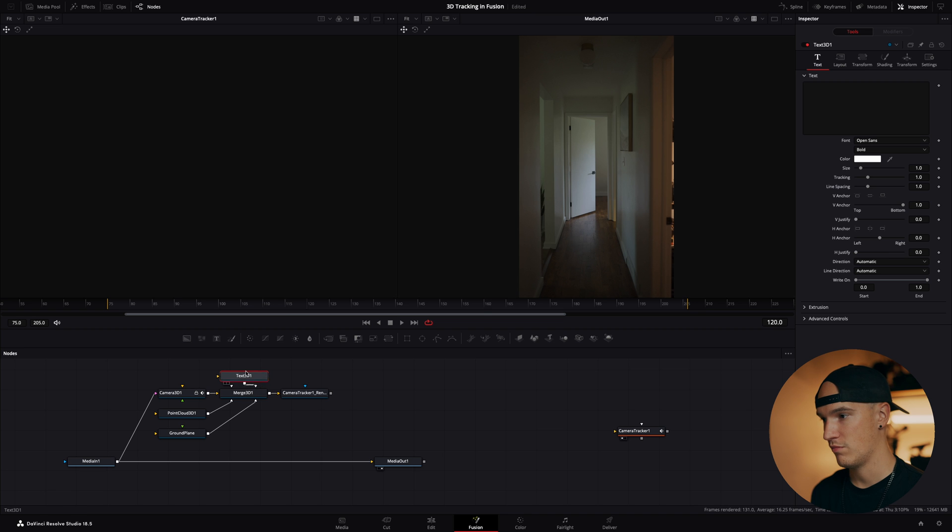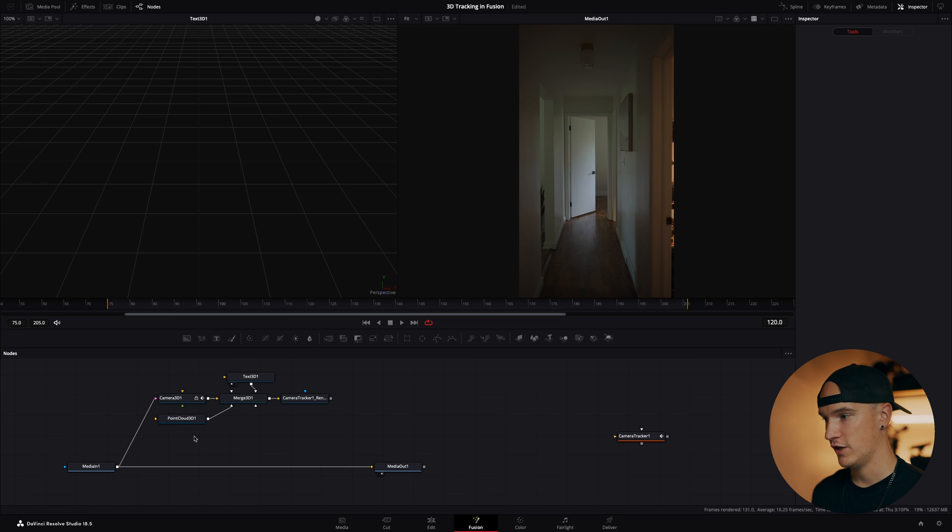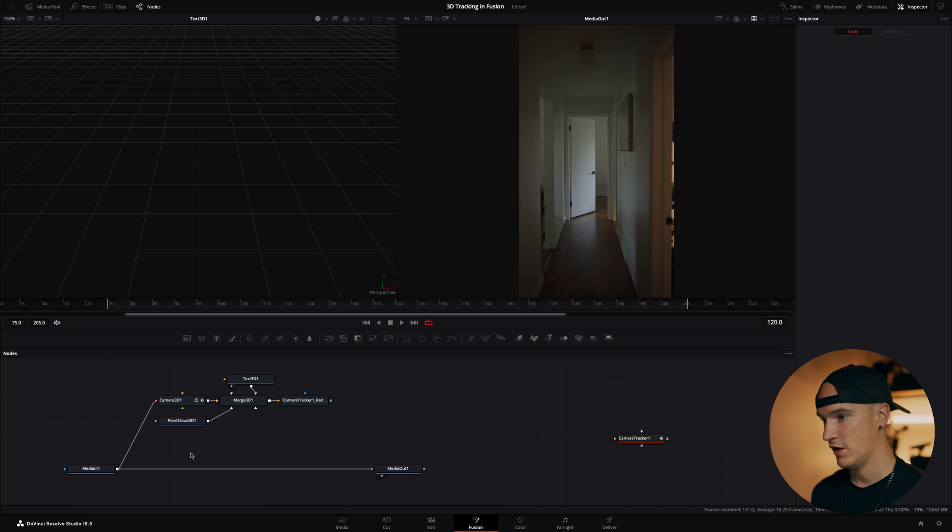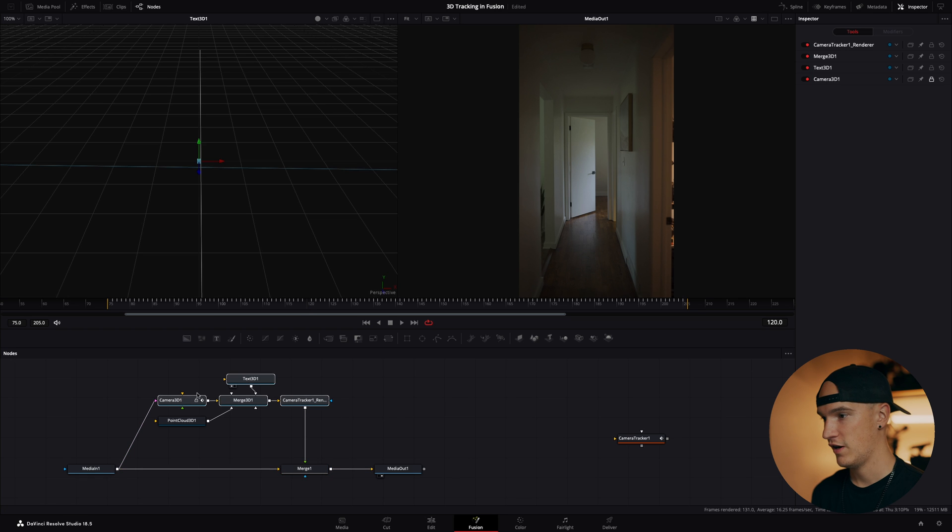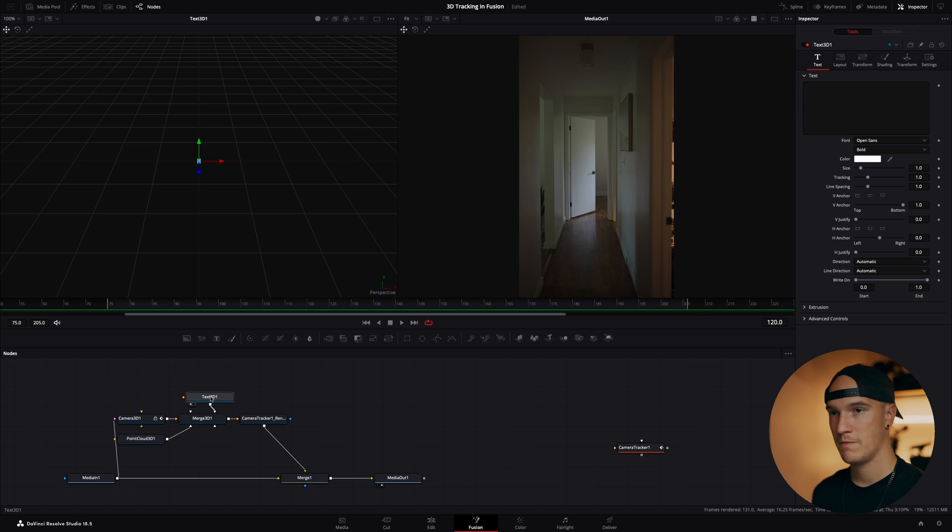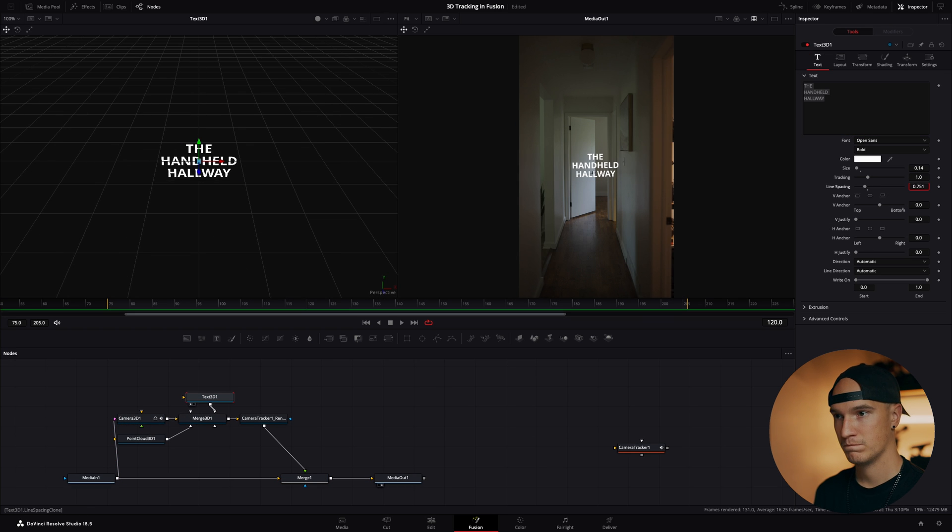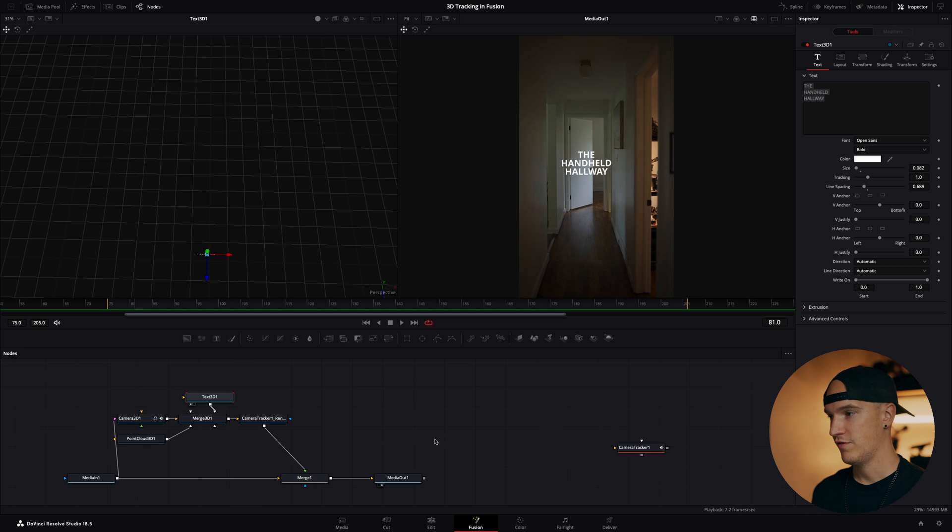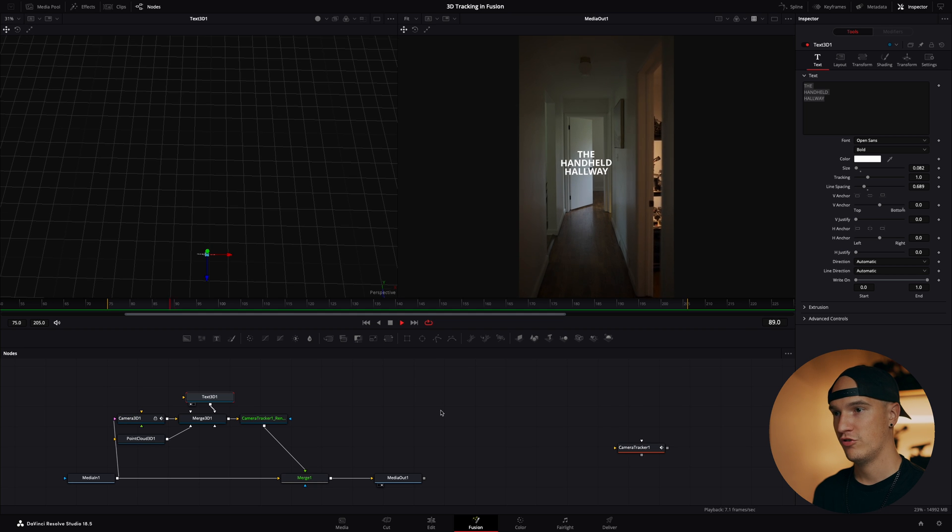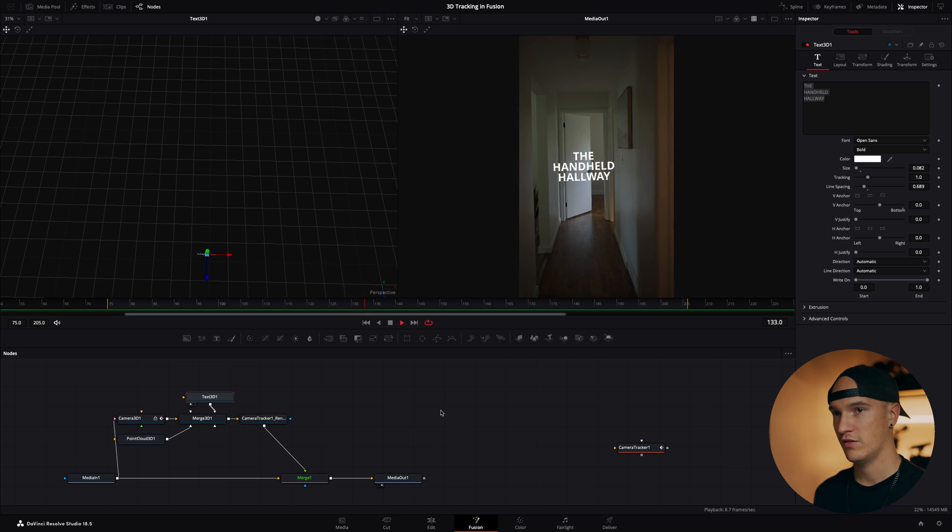Dump it into the merge 3D node, we'll delete our ground plane, then we'll go ahead and add our text back on top of our media in. Once again, after a little bit of tweaking on the position of the text, looks pretty good even handheld.